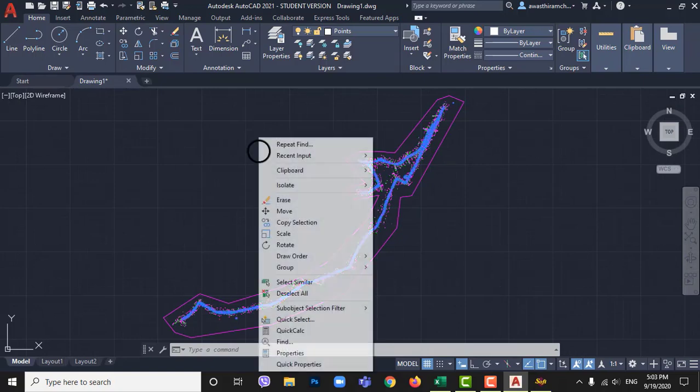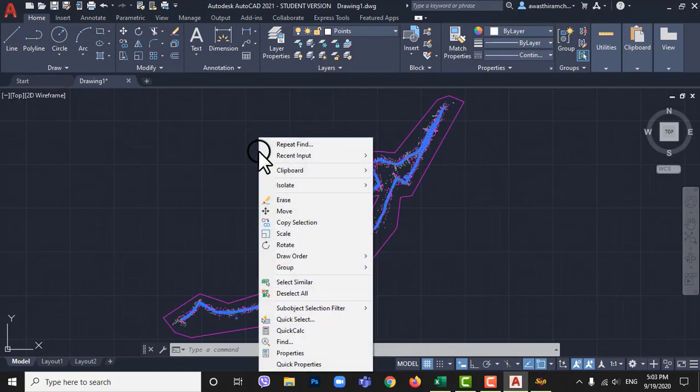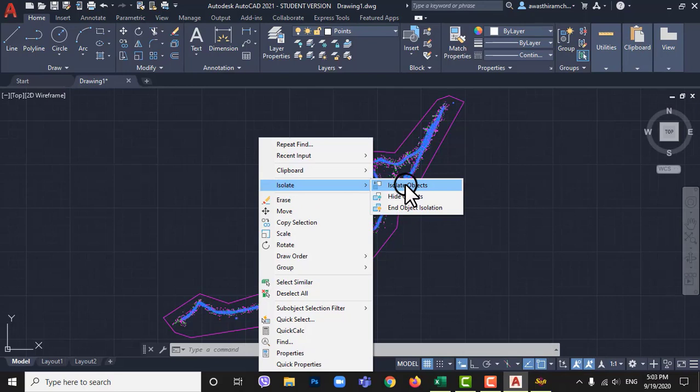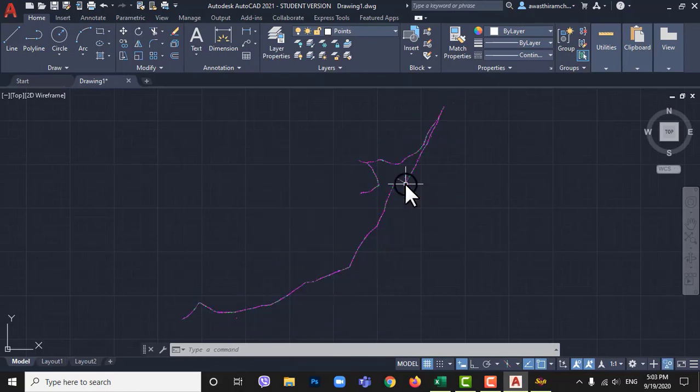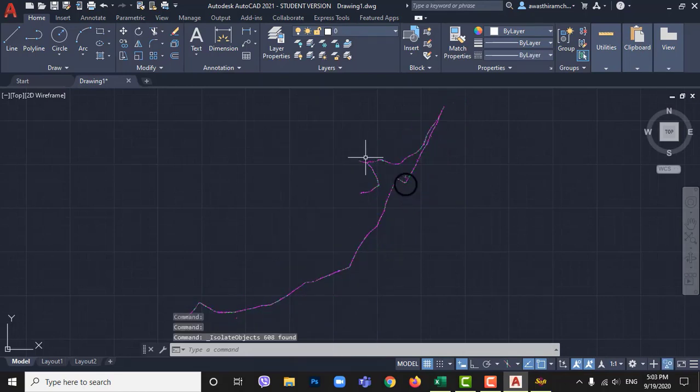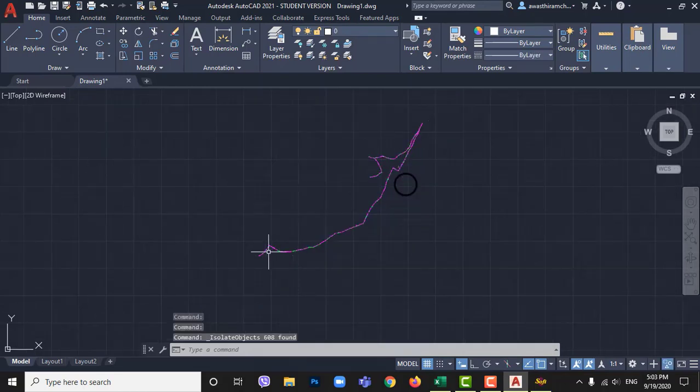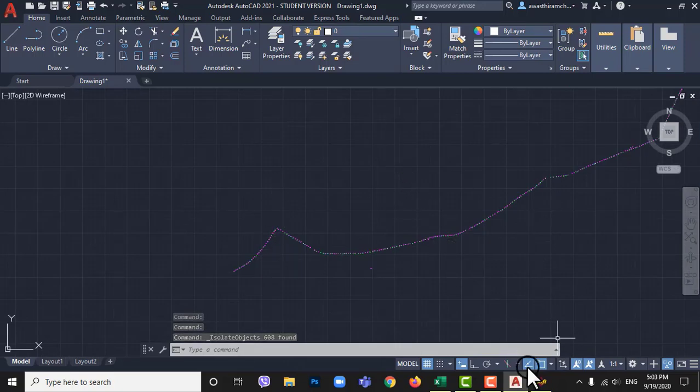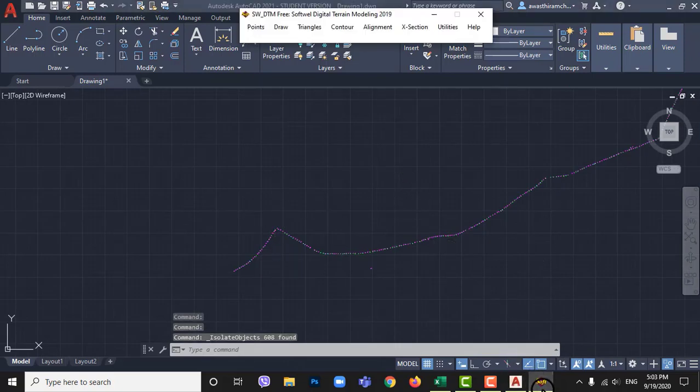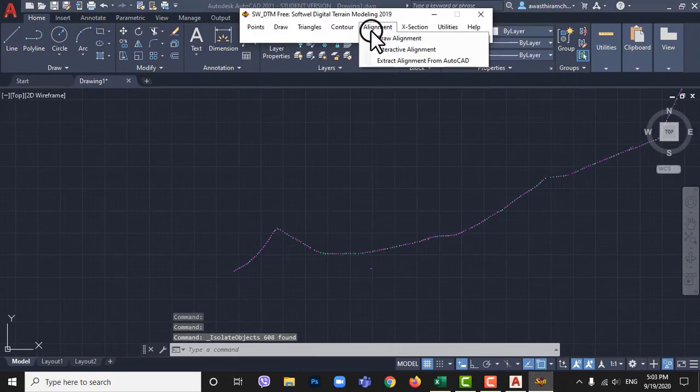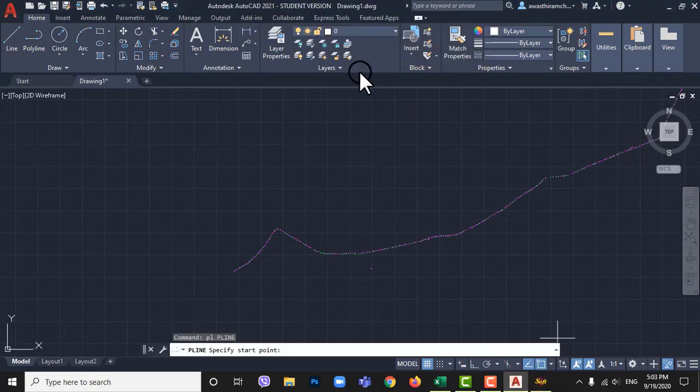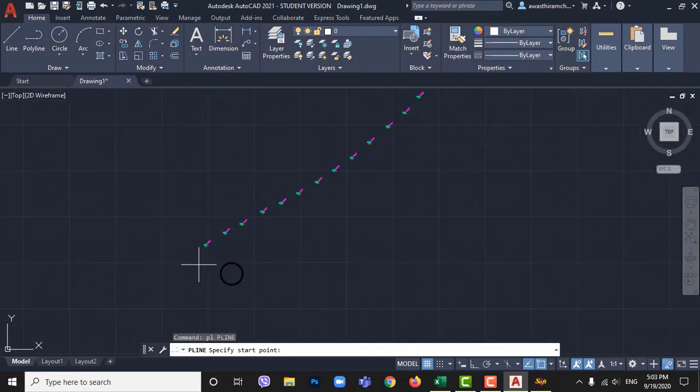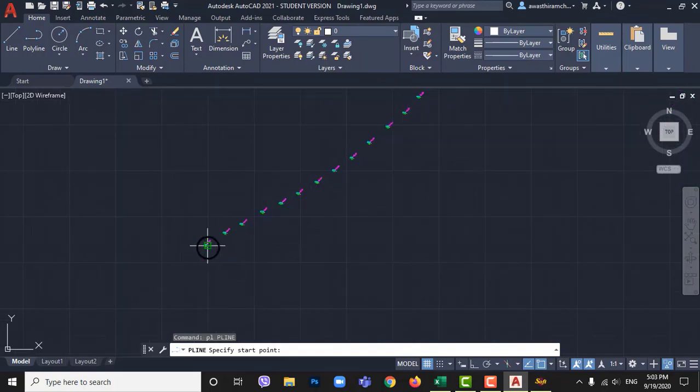Again right click on mouse and go to isolate. Then click on isolate objects. Now it will show only isolated center line points. Now go to SWDTM and alignment then click on draw alignment. Then join all center points from one end to other end and hit enter.